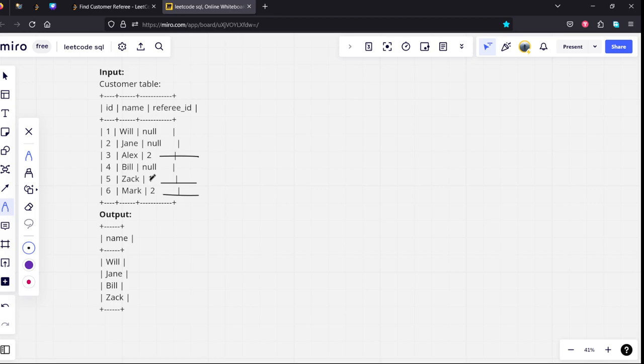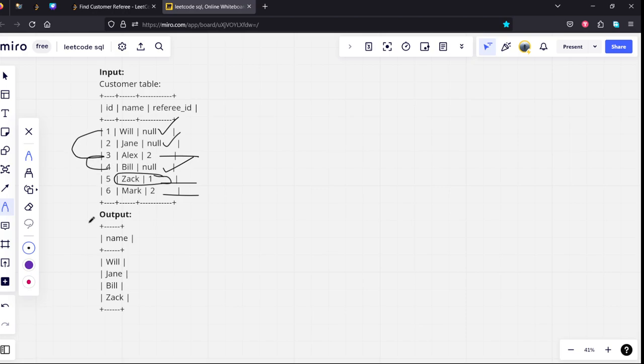Only Jack is the not 2 column here, not 2 row here. And all the other things are null, means they are not having any referees. That is why 1, 3 and 4 which are Bill, Alex, I mean Jane.